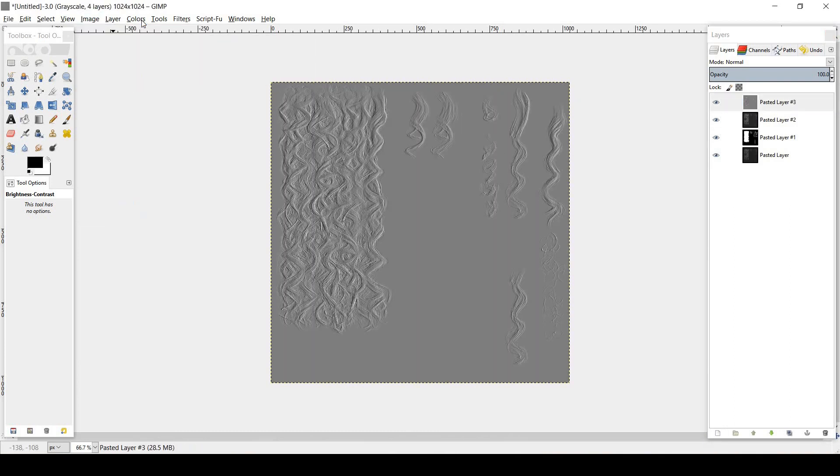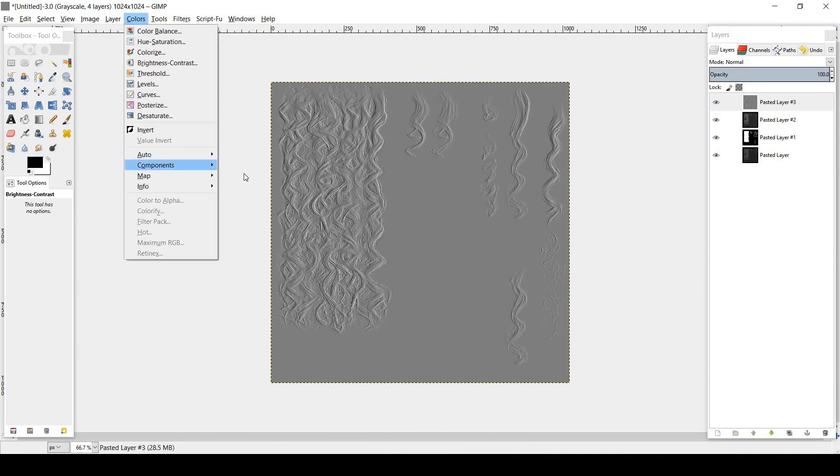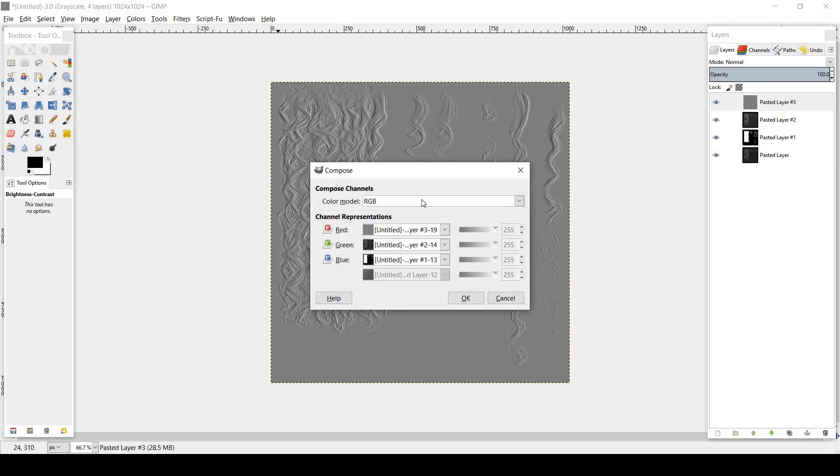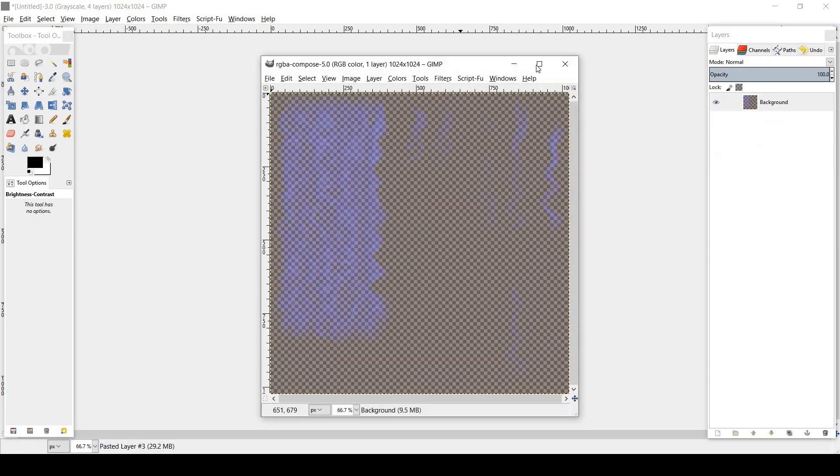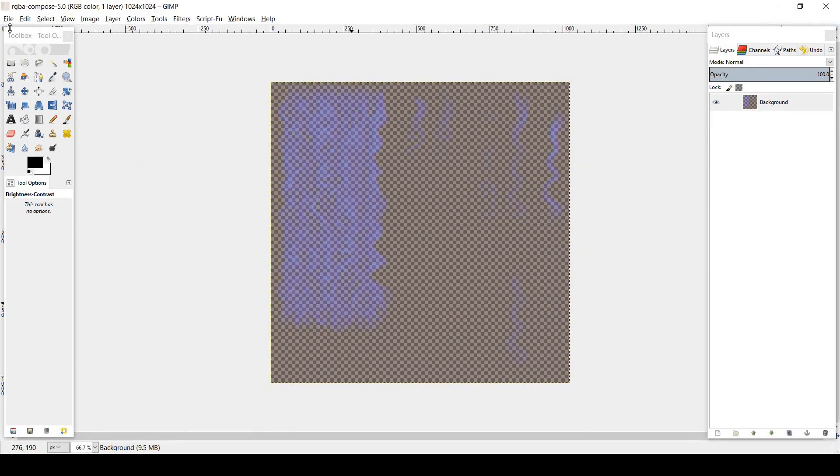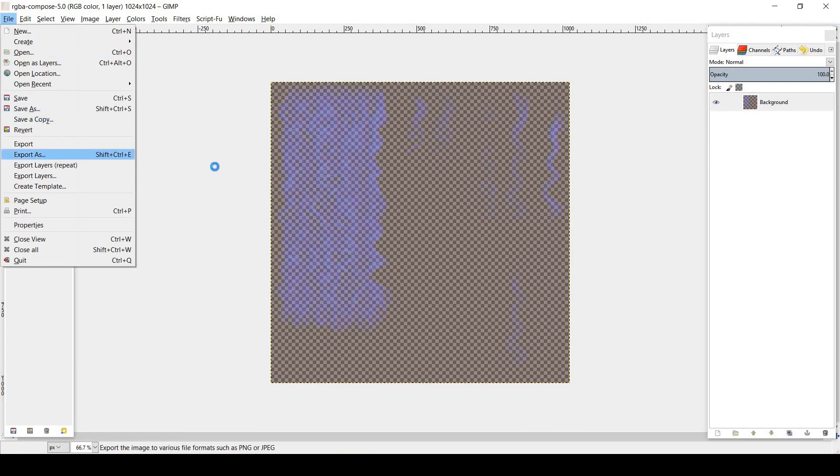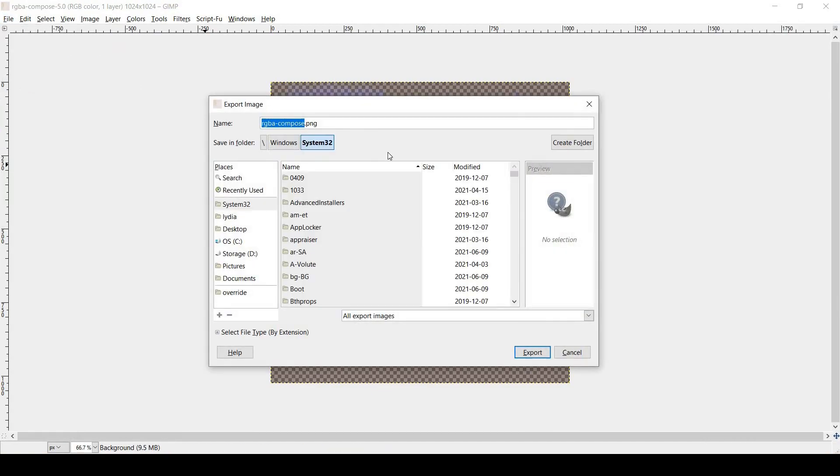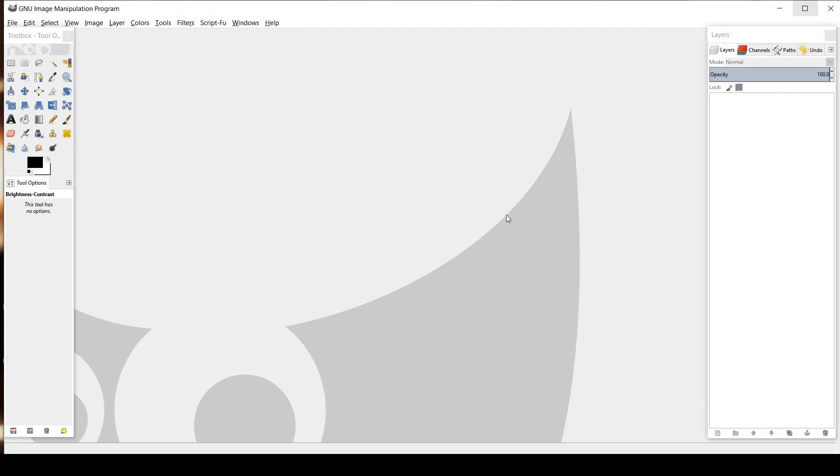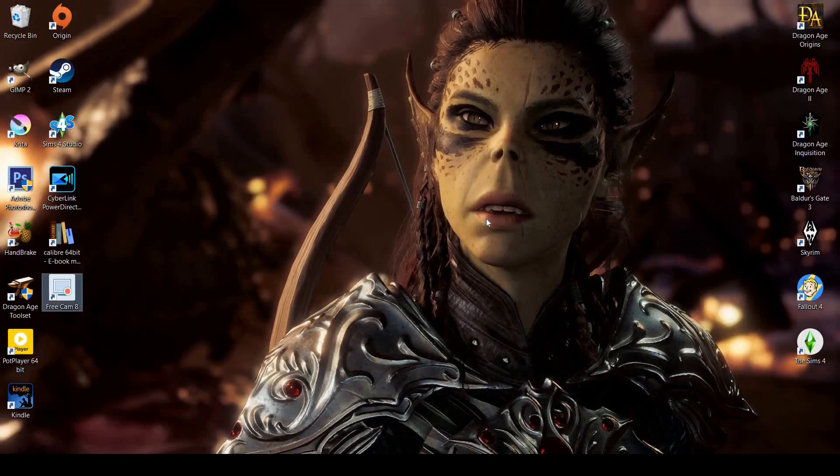Change the image mode to grayscale. Then go into colors, components, and compose using the color model RGBA. Save this composed texture as pn-har-hairname.dds and exit out of the program.